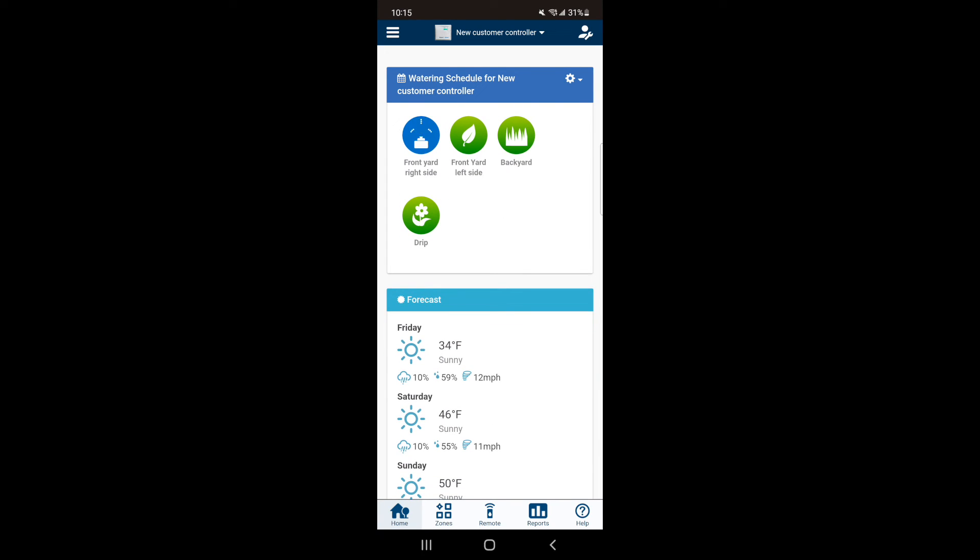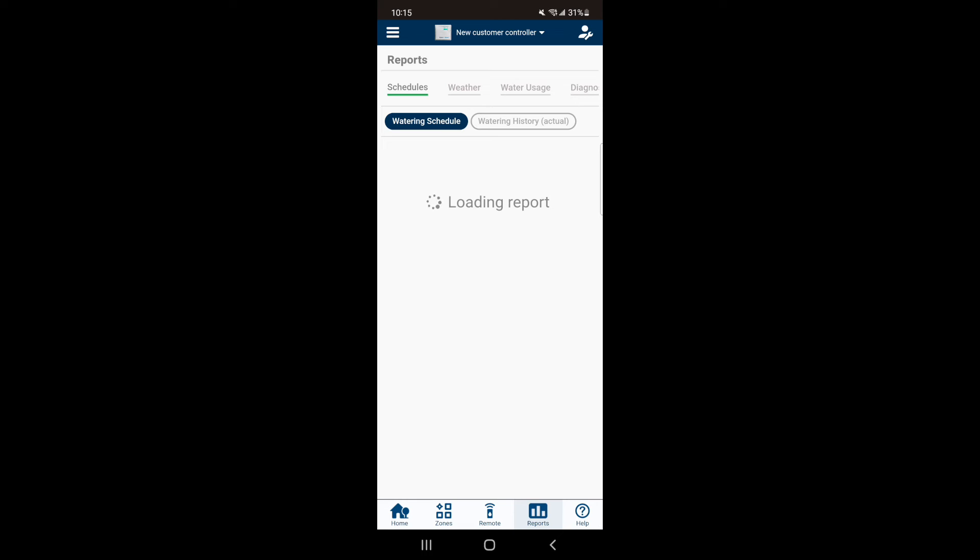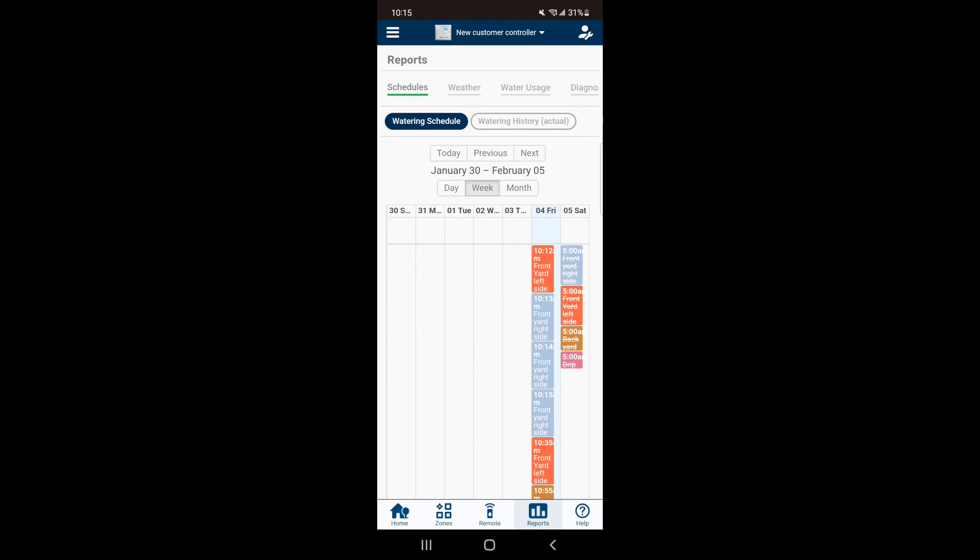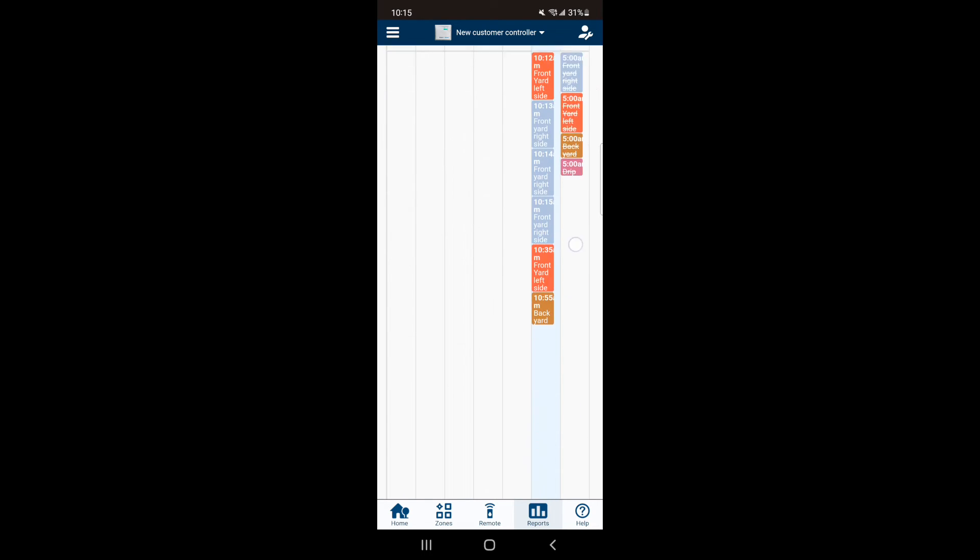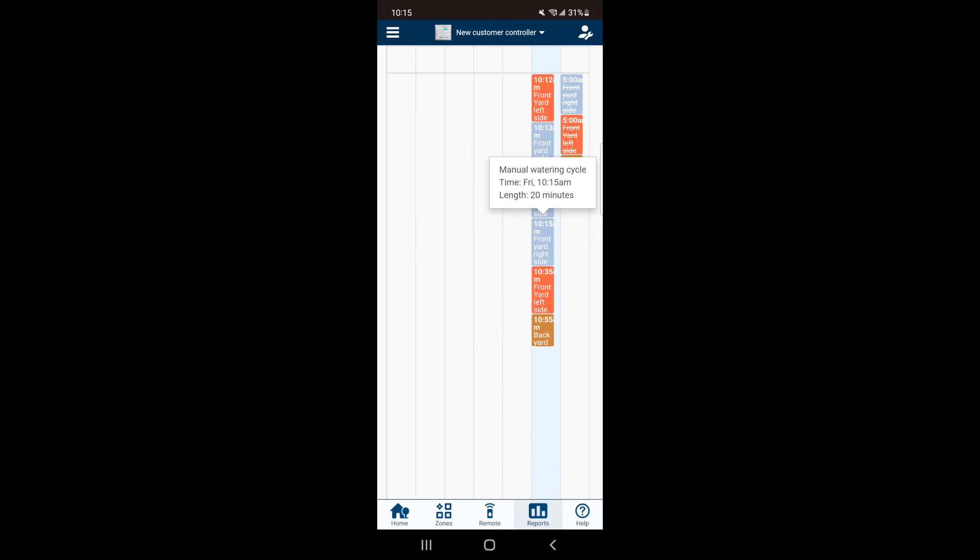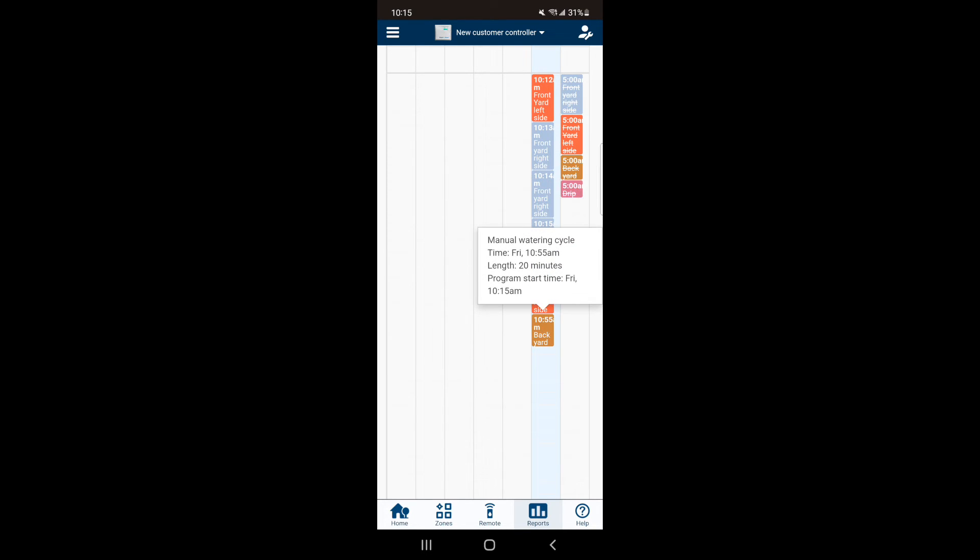This time the app takes you back to the home page and the zone that is running will be highlighted blue. If you go to your Reports, which can be located at the bottom right of your screen, you will see all the zones that are scheduled to run. If you click on each individual zone it will give you more information about how the zone will run.